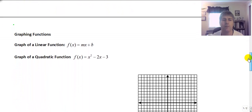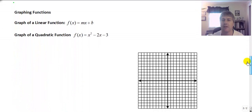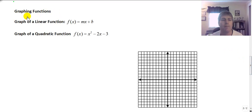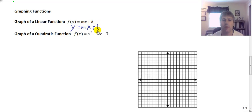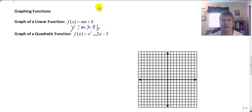You will also be asked to graph functions. I'm not going to review graphing of linear functions — a linear function is the graph of a line. You're familiar with f of x equals mx plus b, where we start with our y-intercept and use rise over run with our slope to graph the rest of the line.